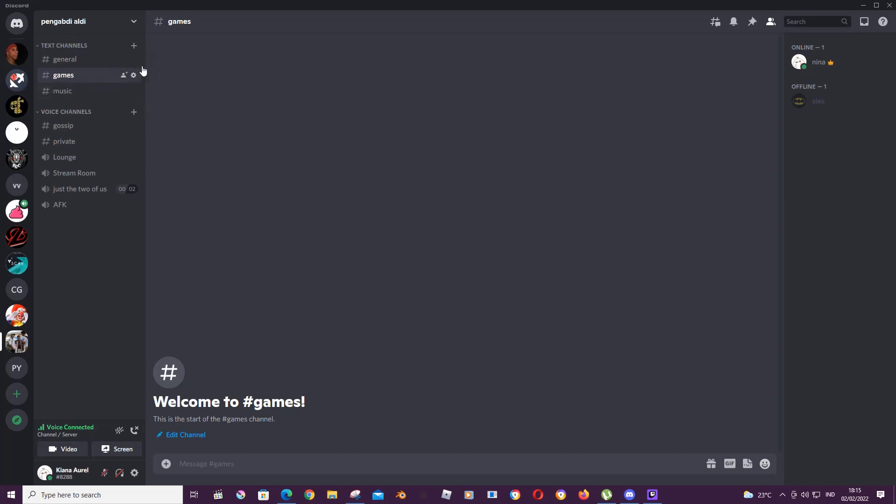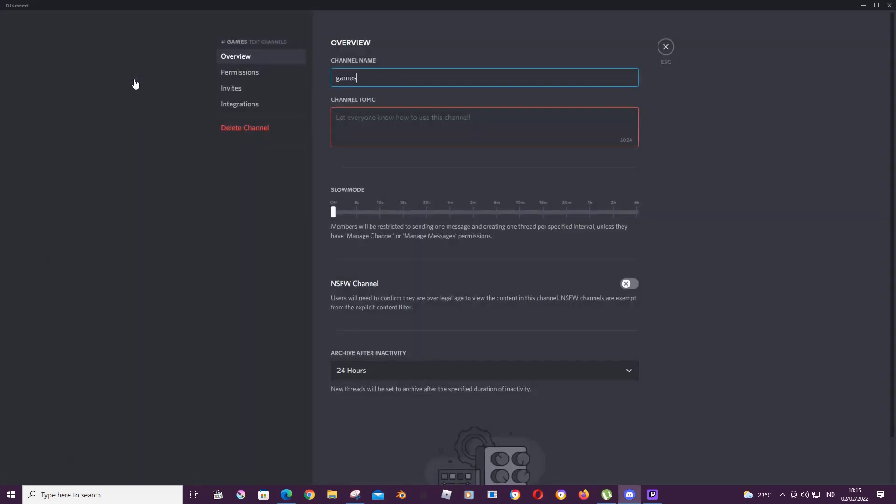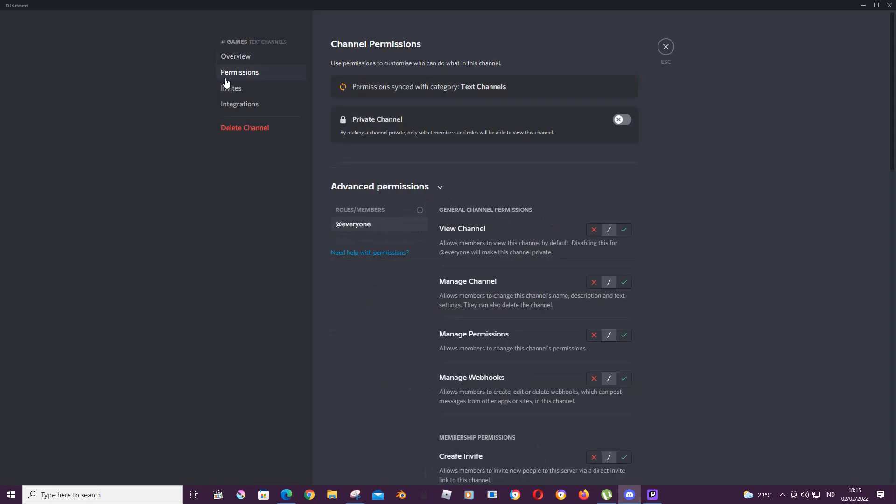So to do that, I'm just going to select a channel, press edit channel, and here is where you can go to permissions.